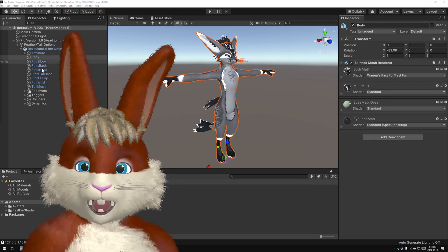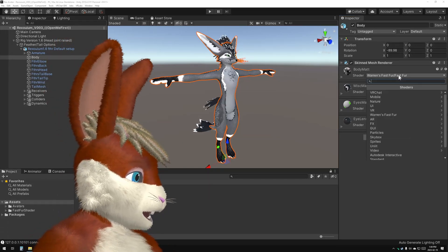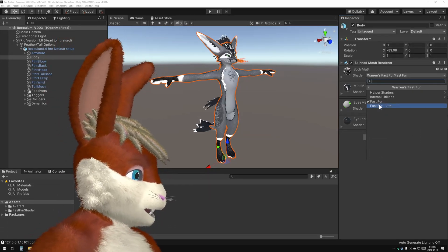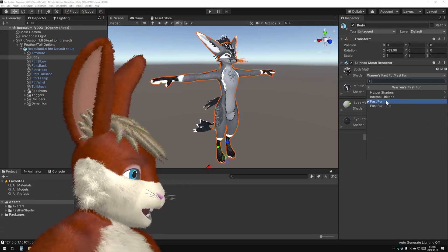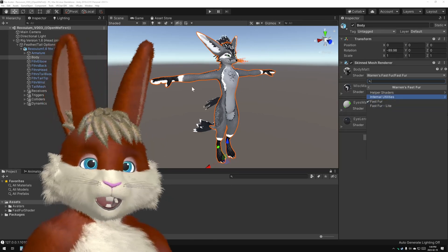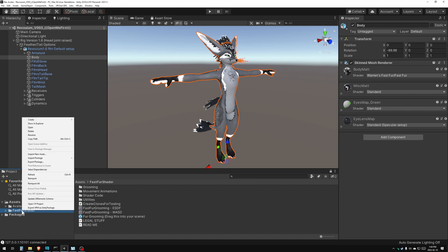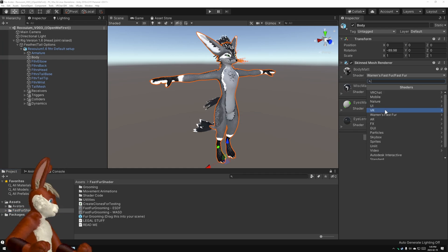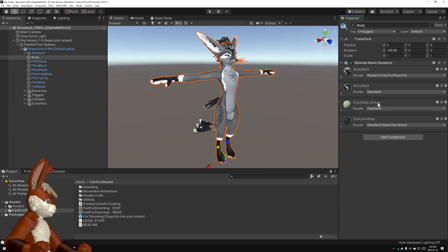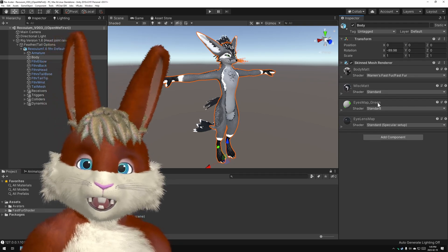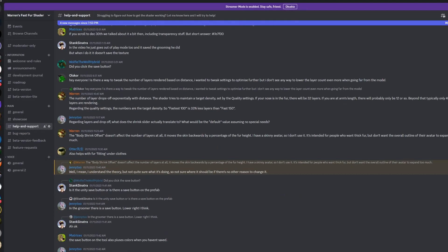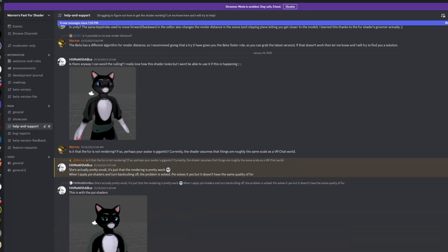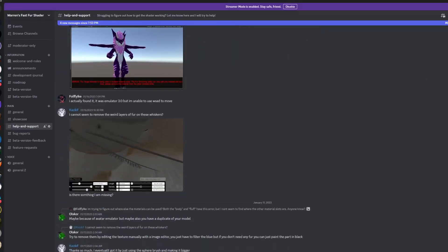Now if you didn't get that far, if when you clicked on this list here and you clicked on Warren's Fast Fur, there was nothing listed here, then what you're going to need to do is go down to the Project Assets, Fast Fur Shader, right-click, and then say Re-import. It should now say Fast Fur. Now if that still doesn't work, go onto my Discord server in the Help and Support section, and I'll try to help you there.